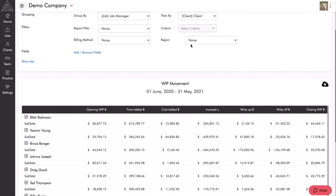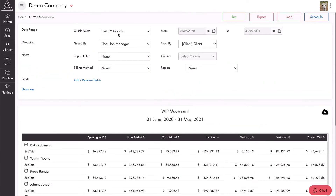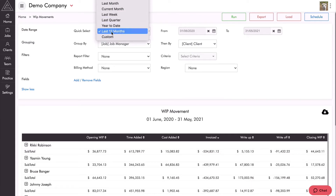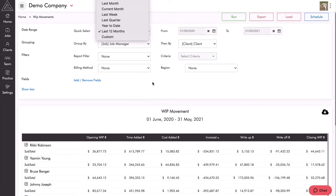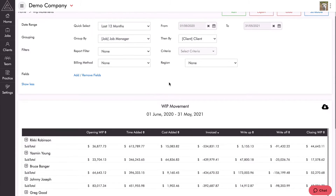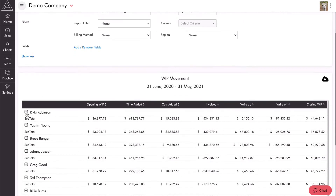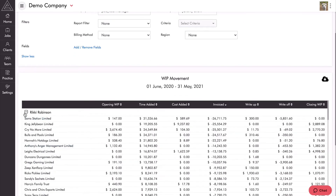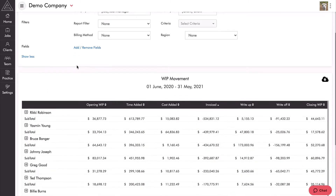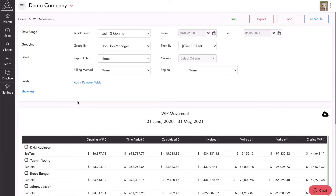That's the WIP movement report — have a good play around with it. Try some different quick selects in the date range: last 12 months is a really good one, and current month or last month are great as well. Also play around with the groupings — the 'group by' gives you the top-level grouping and 'then by' gives you the next level down. It's a really good report to get visibility into what's happening in your practice.